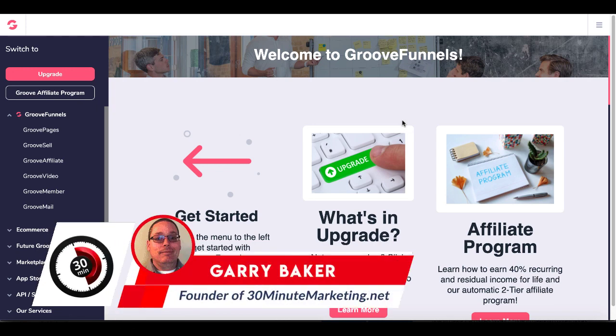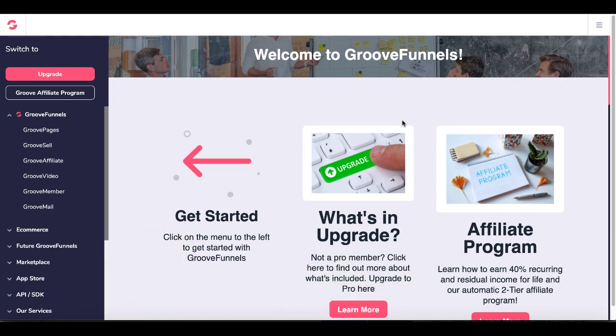Hey, Gary Baker here with you from 30minutemarketing.net. Today's quick video, I'm going to be doing a GroovePages tutorial, an update on some options that we've been waiting on.